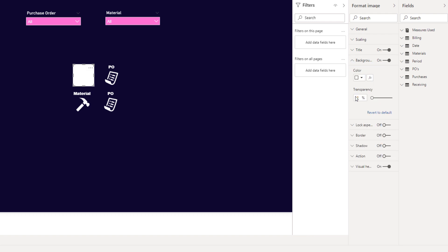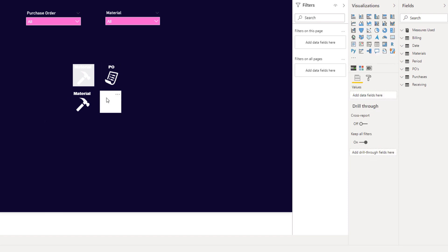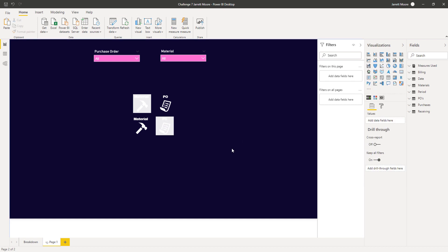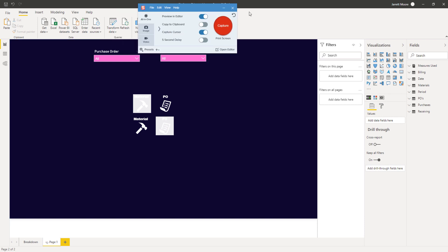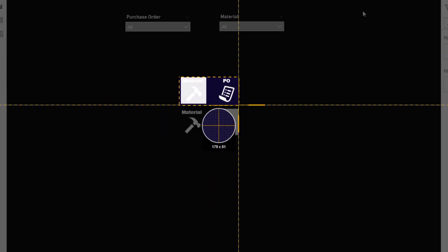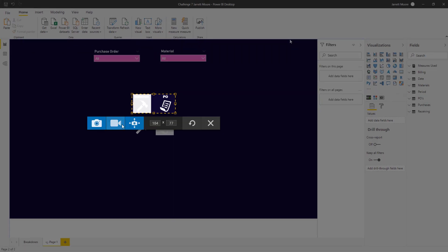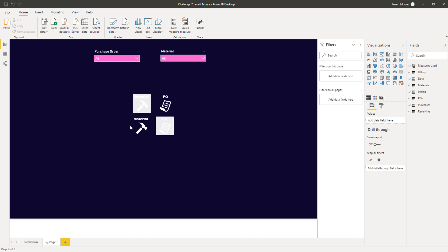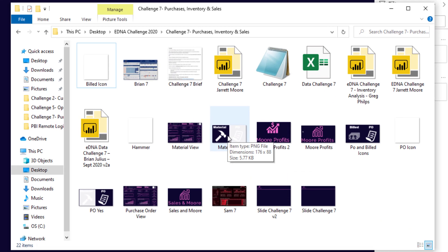Setting it to about 7% transparency looks good. I then do the same for the second icon — choose background and apply 7% transparency again. Once both are styled correctly, I grab my screen capture tool, Snagit, and hit the capture button to capture each icon. I repeat that step for the other one below, saving each as a file — for example, I saved one as "material" and the other as "PO".